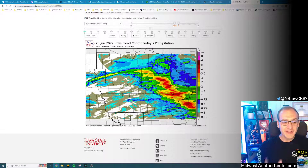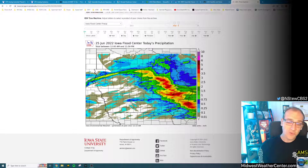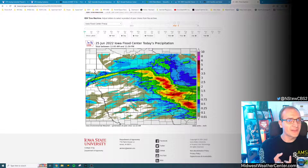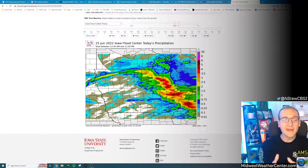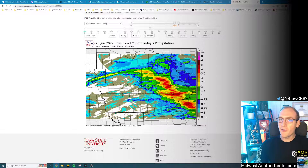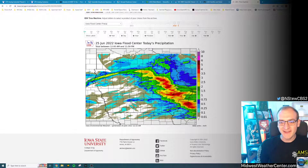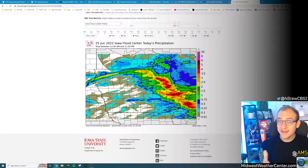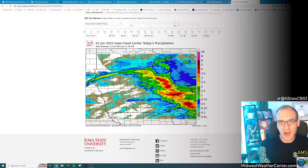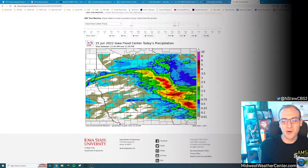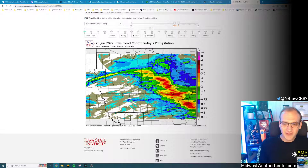We didn't have a lot of impacts. The rivers were able to hold a lot of water, the ground was able to absorb a lot of water. Therefore, we didn't see a whole lot of significant impact — which I kind of expected, given the dry ground and low-to-near-normal river levels.